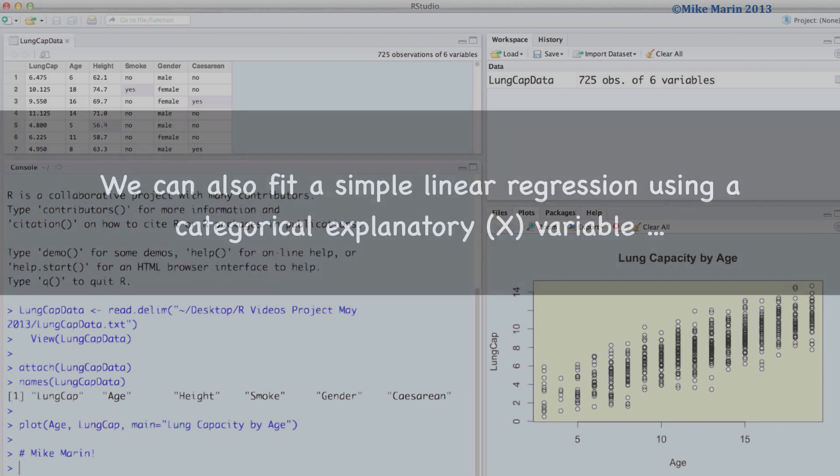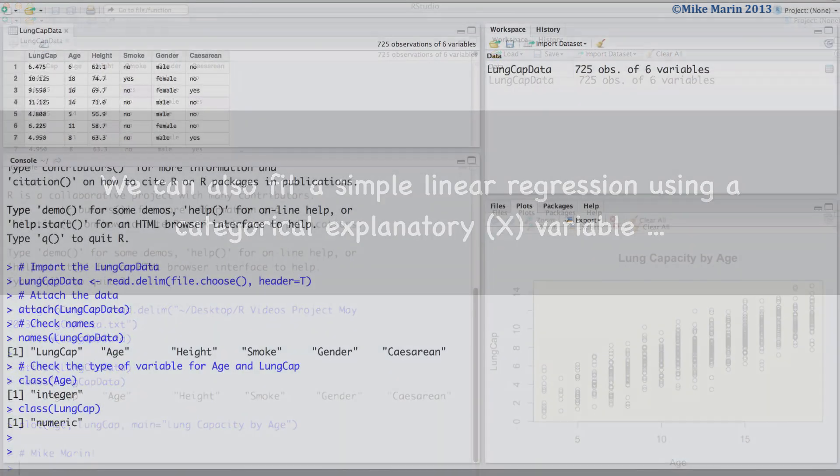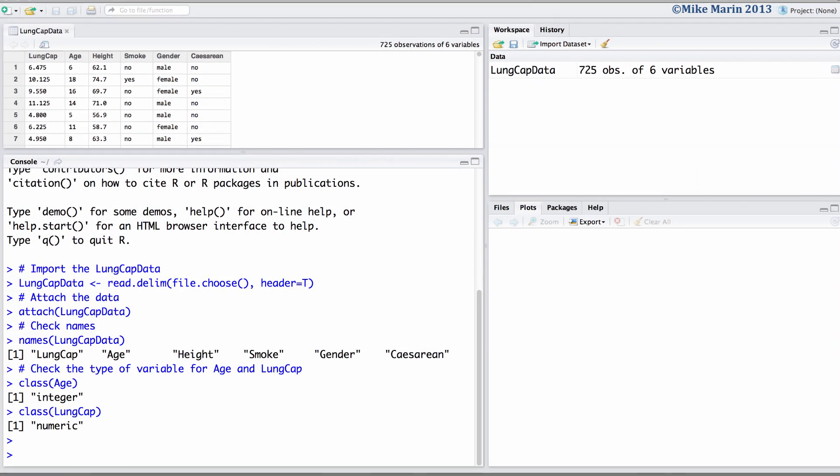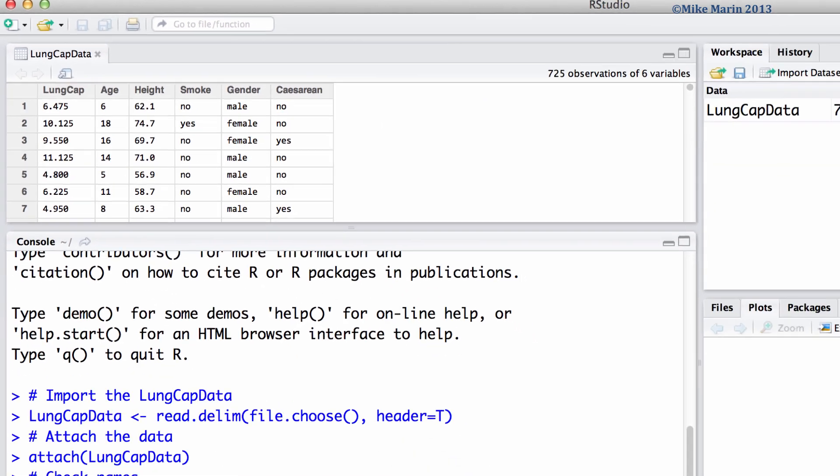In fact, we can fit a simple linear regression using a categorical explanatory or x variable, but we'll save that topic for a later video. We will be working with the lung capacity data that was introduced earlier in this series of videos.